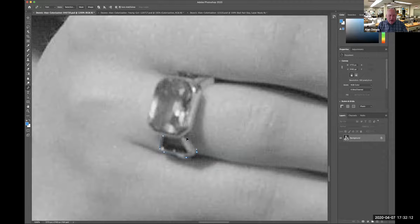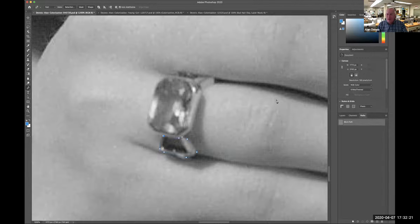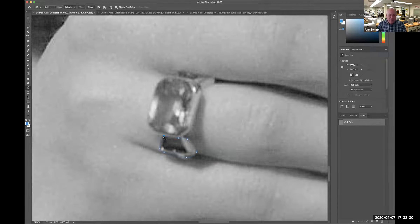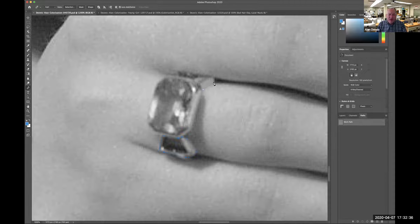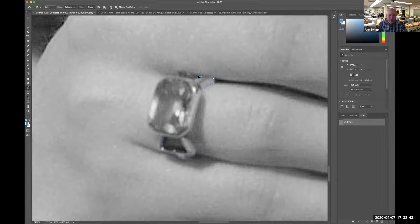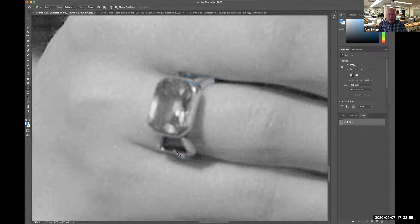I'm just going to click and maybe do a little click-and-drag. Hold Option if I want to change direction, and I'll go around the edge of this ring. I've got the gem there and the metal part. If I look in my paths panel, I have a work path. I have metal on this side too, and when I close the path it will get a little circle indicating a closed path.